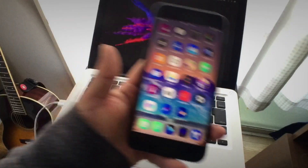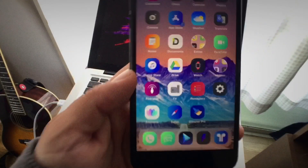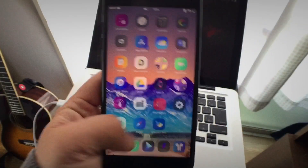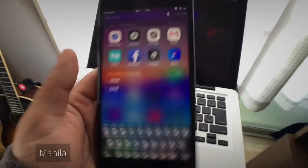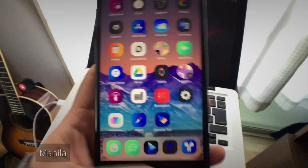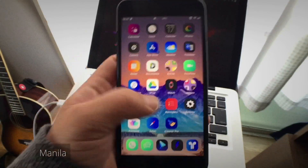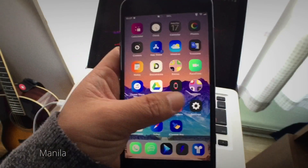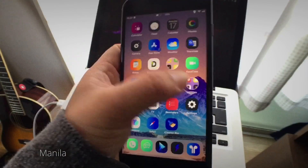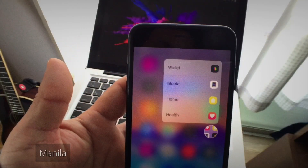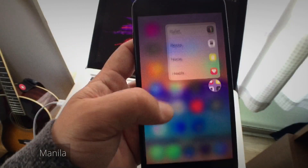Another very cool tweak is Manila. This is a very awesome tweak — it allows you to open up to four apps that are in a folder using a 3D Touch gesture.